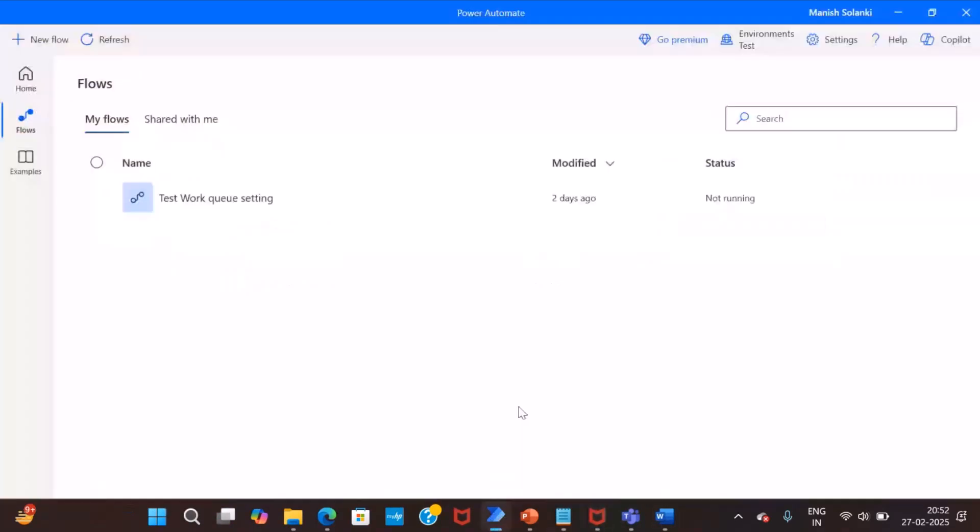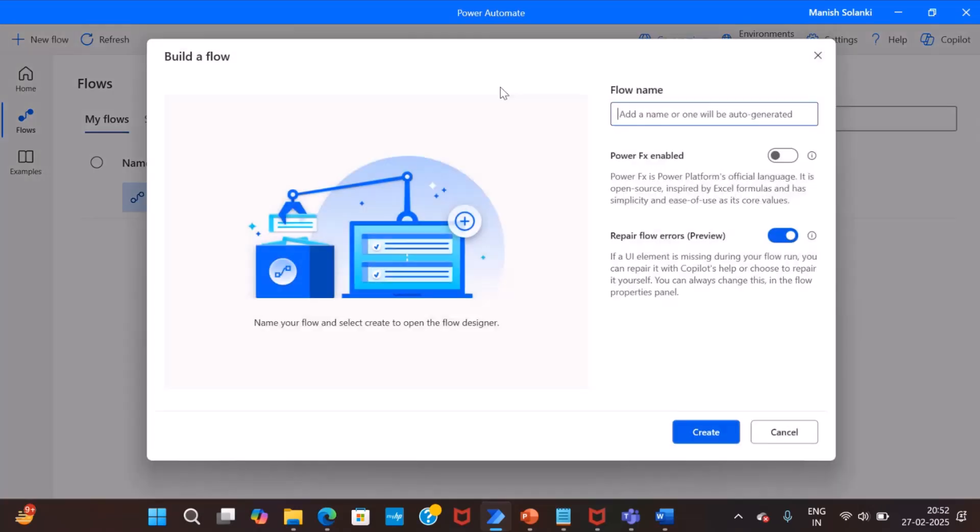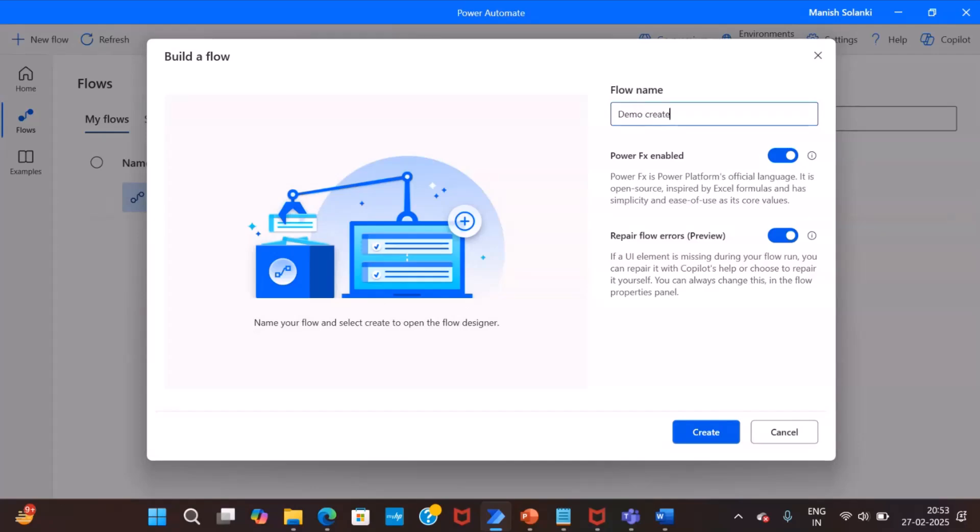Now, let me create a new flow. So, when we create a new flow, we get an option to enable PowerFx for the desktop flow. Yes, here you are. So, you should enable it because you may not be able to toggle this option for an existing flow.